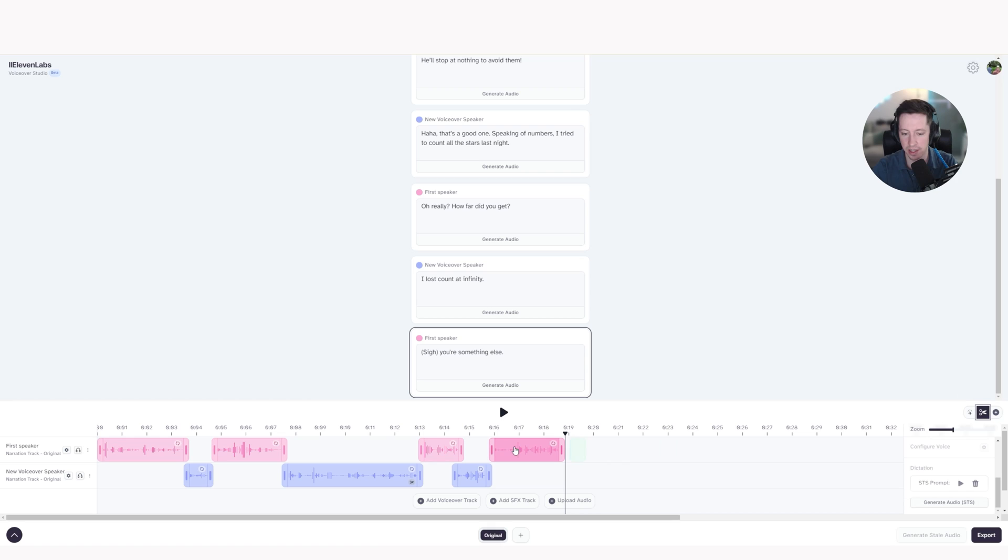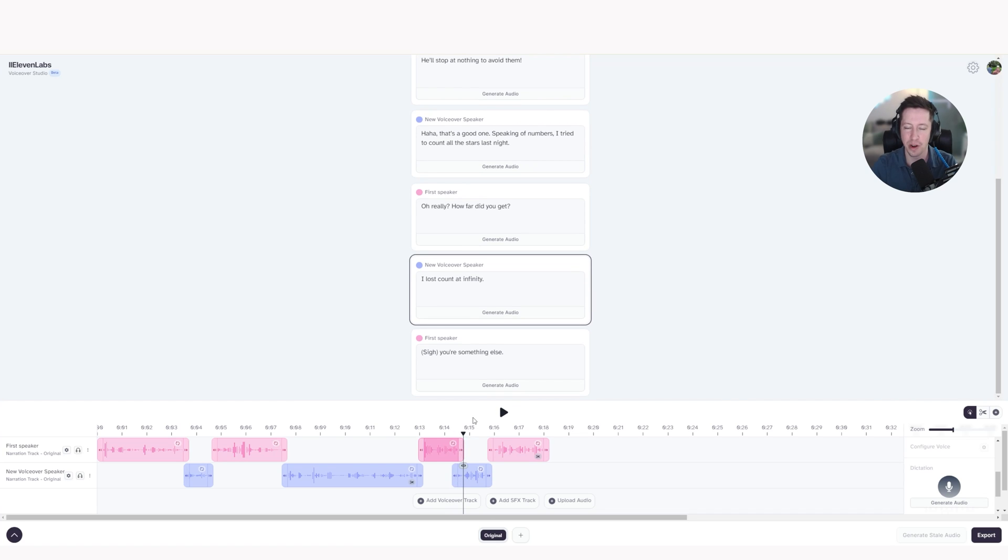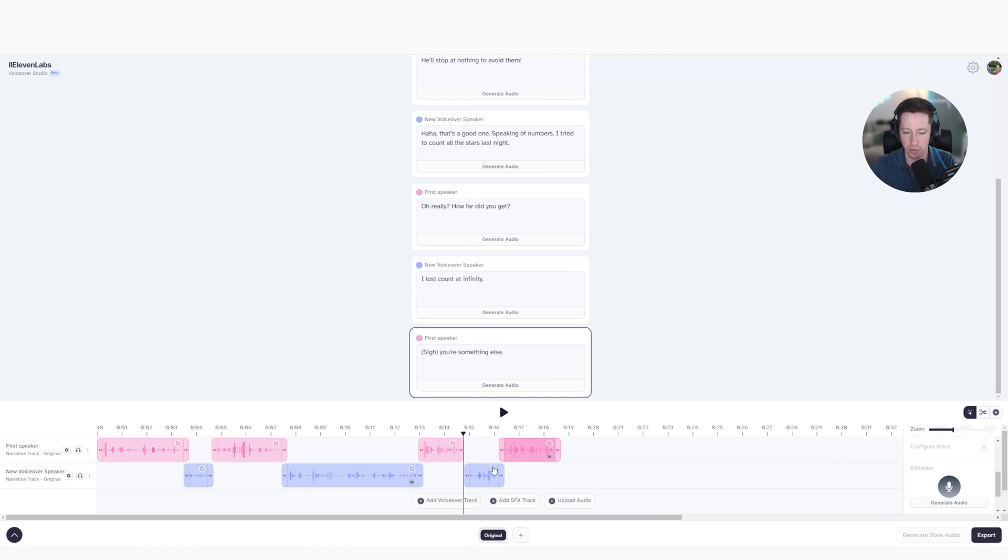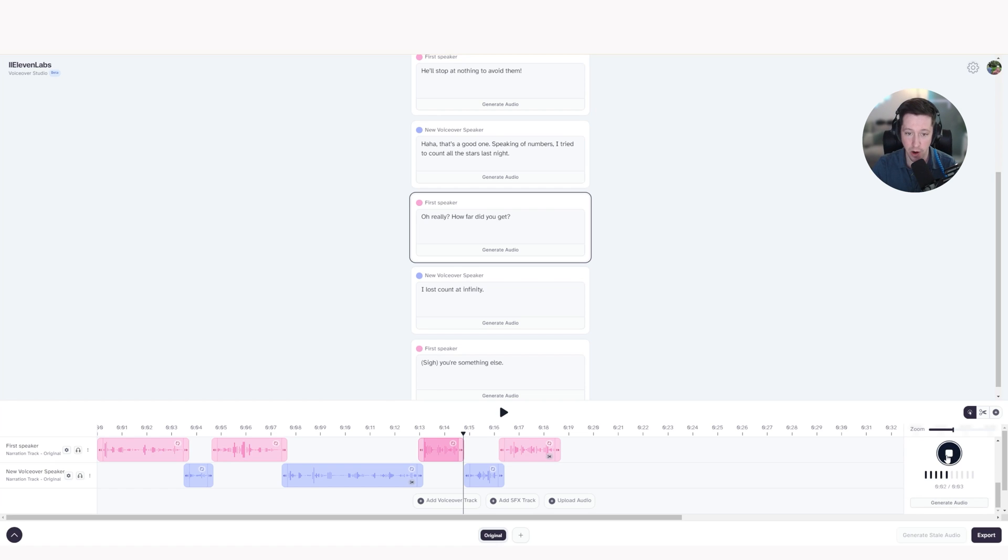And the same thing, I'm going to click the trim tool and take out this little excess bit here and then move it over. And there was one more thing I wanted to change. I really wanted to make this line, oh, really, how far did you get? Let's have a listen. Oh, really? How far did you get? I want to make it really, really sarcastic. So I'm going to move these over to create a little bit of room. So I'm going to go something like this. Oh, really? And how far did you get? And click generate audio STS.